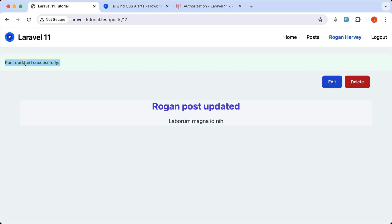Okay, friends. That's it — all about this video, what I wanted to show you: the pagination and the flash messages. Now, if you like such videos, don't forget to subscribe to my channel, like the video, share with your friends, and see you in the next one.